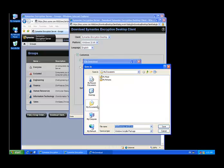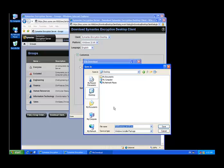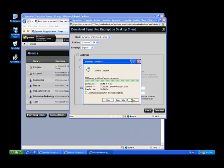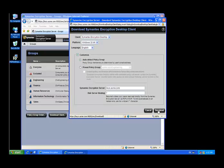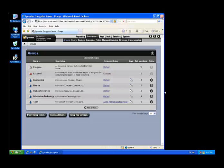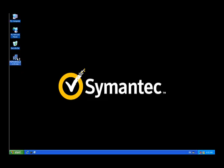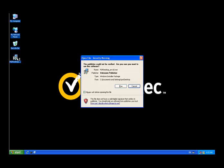At this point, you would use your software deployment software to push out that installation package. But for demonstration purposes, we're going to manually install it. I'll go to my installation package, double-click, invoke it, and yes, I do want to run this.